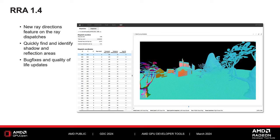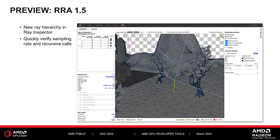With version 1.4, we have also added the ray directions view to the dispatch tab, which can help identify shadow and reflection areas quickly. I also want to show a preview of a feature we have been working on for the next release of RRA. We will be updating the inspector view to display the ray hierarchy. In current versions of RRA, rays are listed in order of when they were shot. With this upcoming feature, you will be able to see the recursion of child and parent rays.